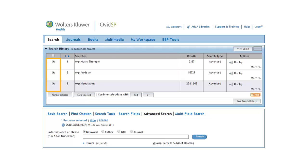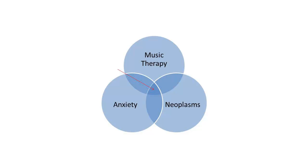When you combine three sets together using the Boolean operator AND, you only get those articles that contain the intersection of all three terms.